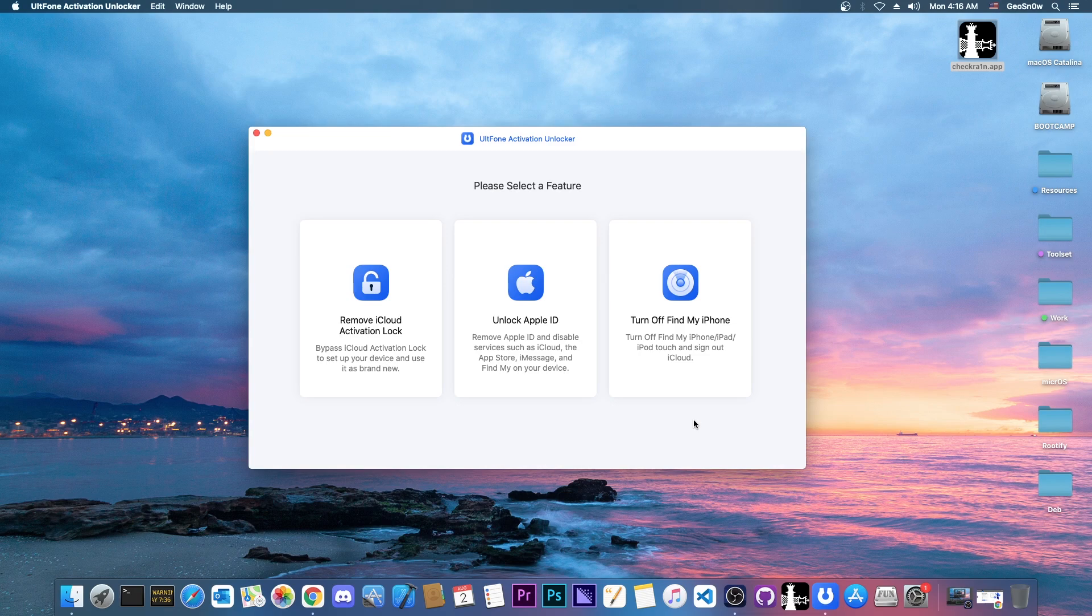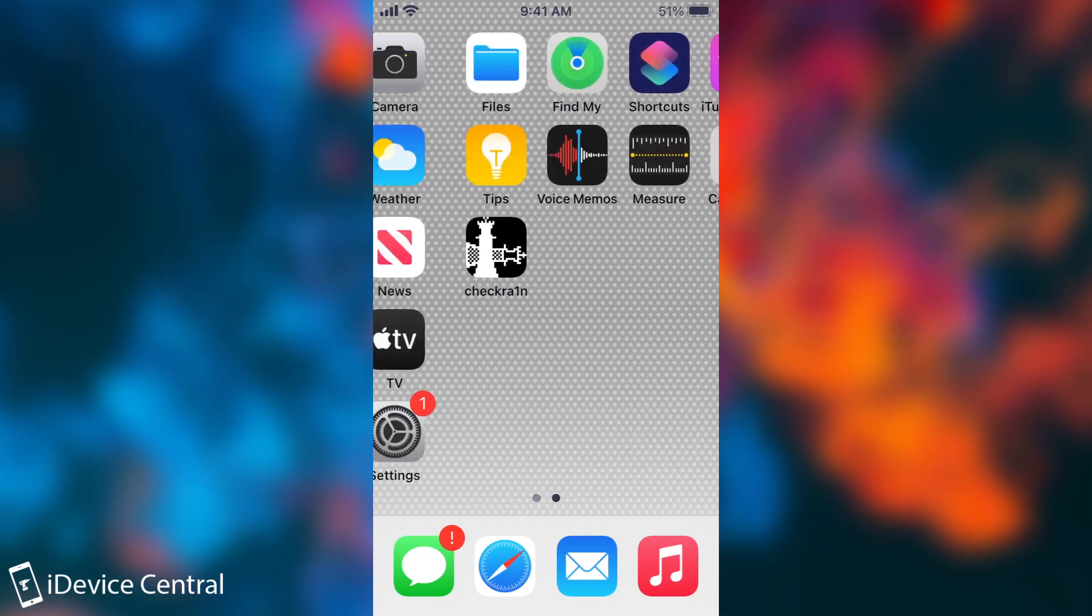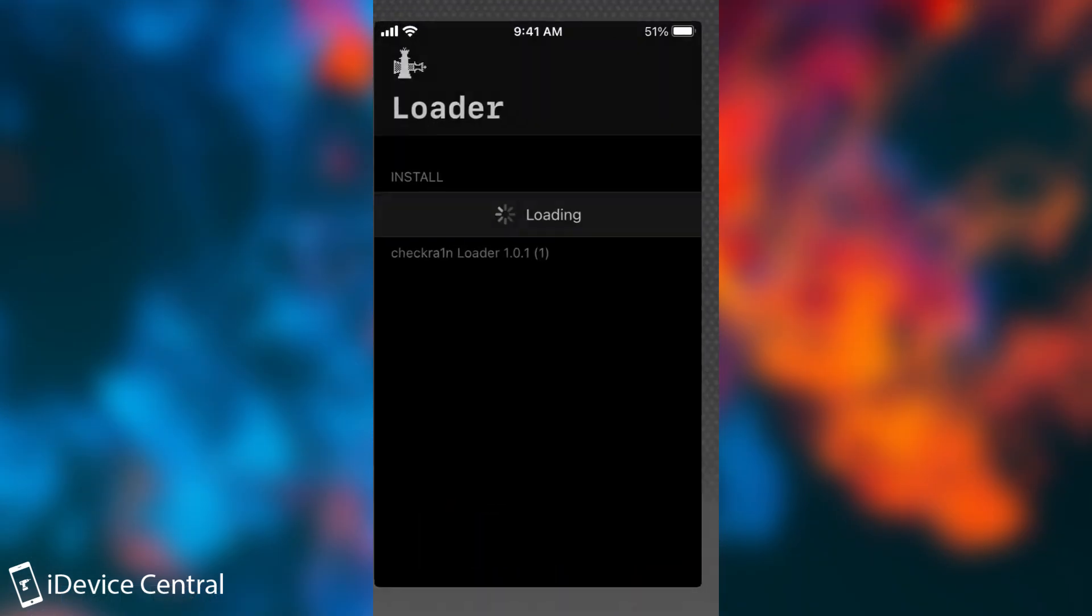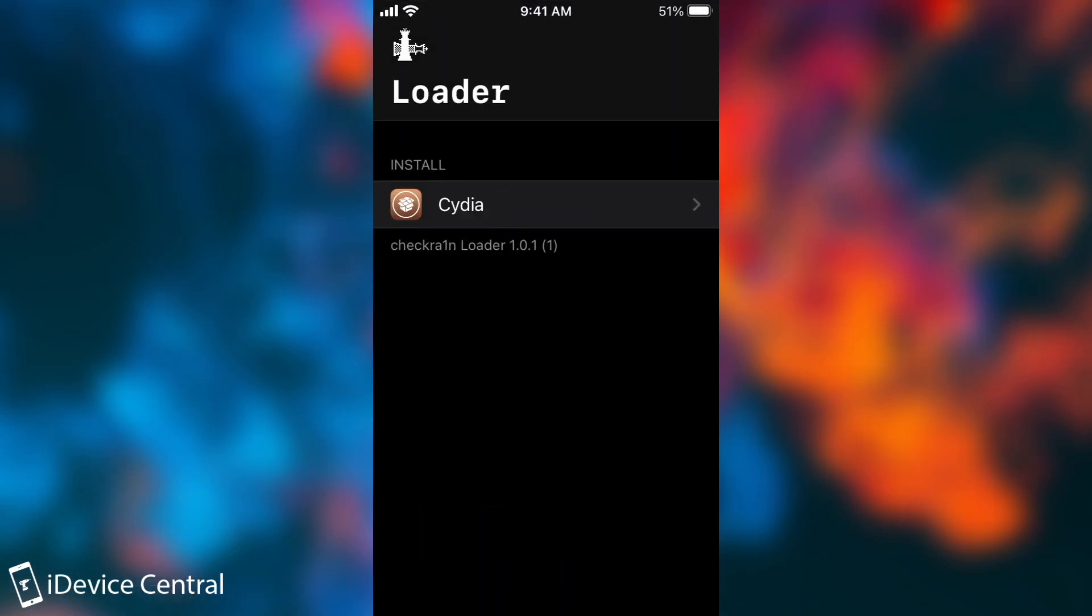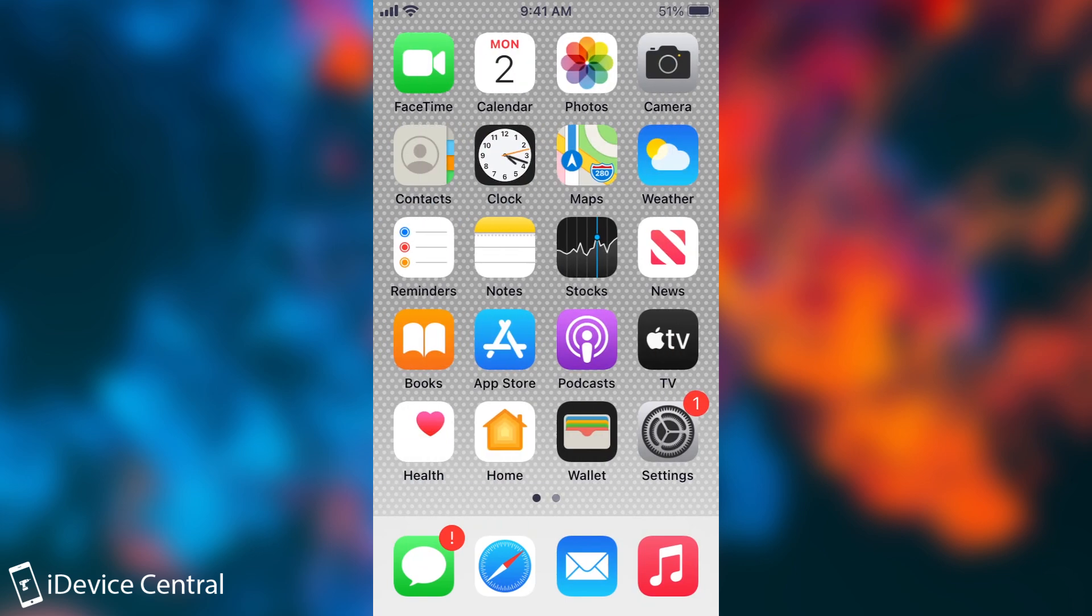As you can see now I can freely use the device. We do have checkra1n in here, you can even install Cydia if you want to. You're just one step away, but keep in mind that every time you reboot your device you're going to have to go through all that process again because the jailbreak behind it that allows this to work is unfortunately not untethered. You're going to have to redo it every single reboot. Just don't let your device die.